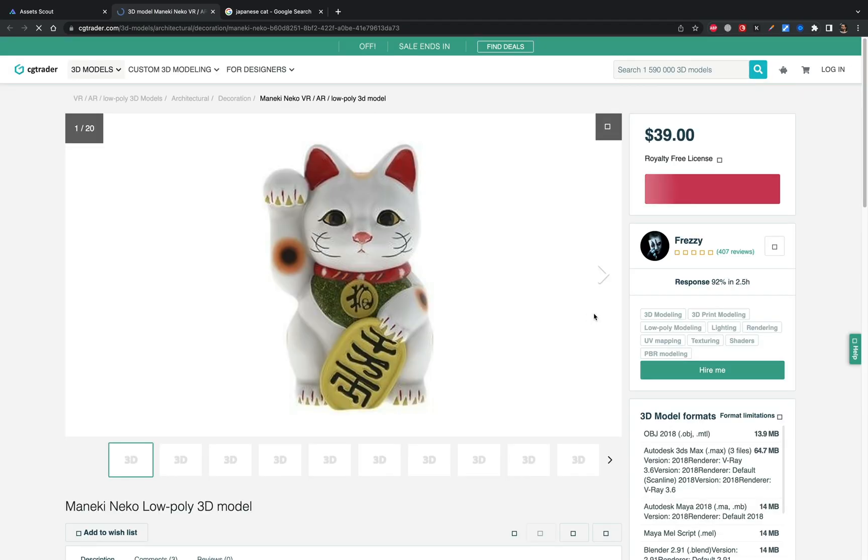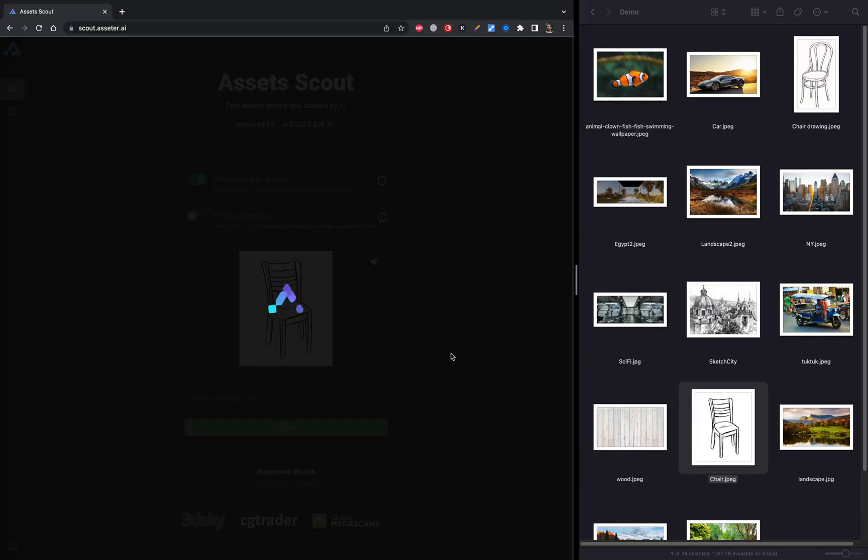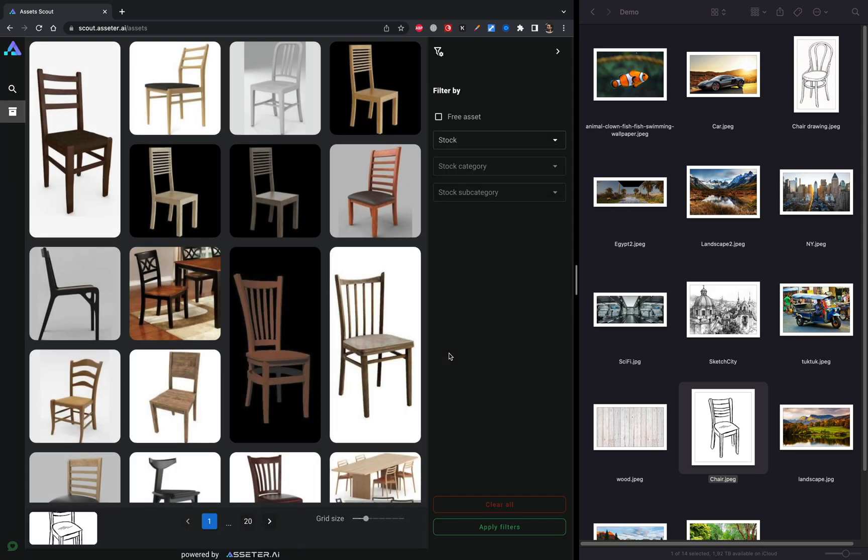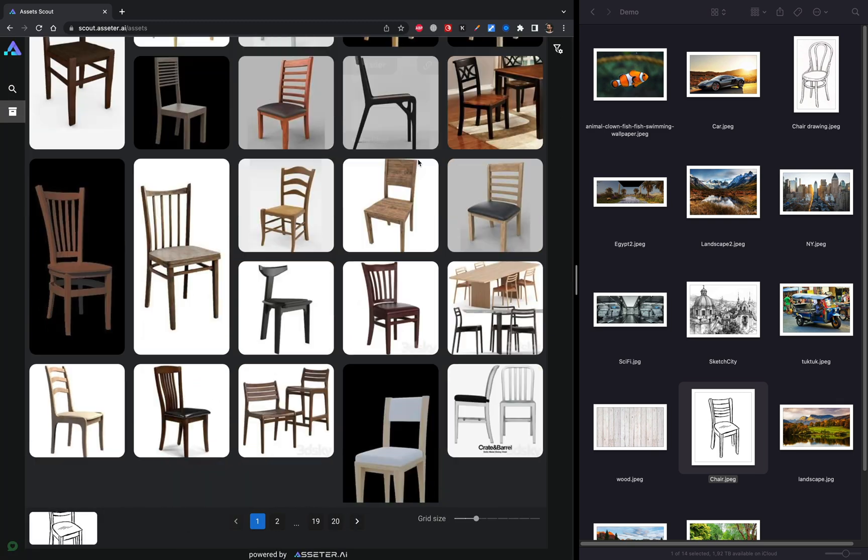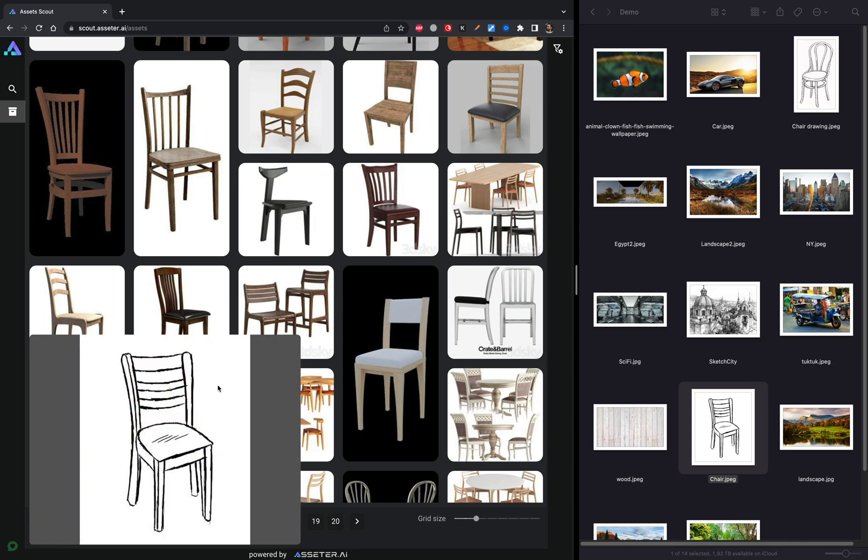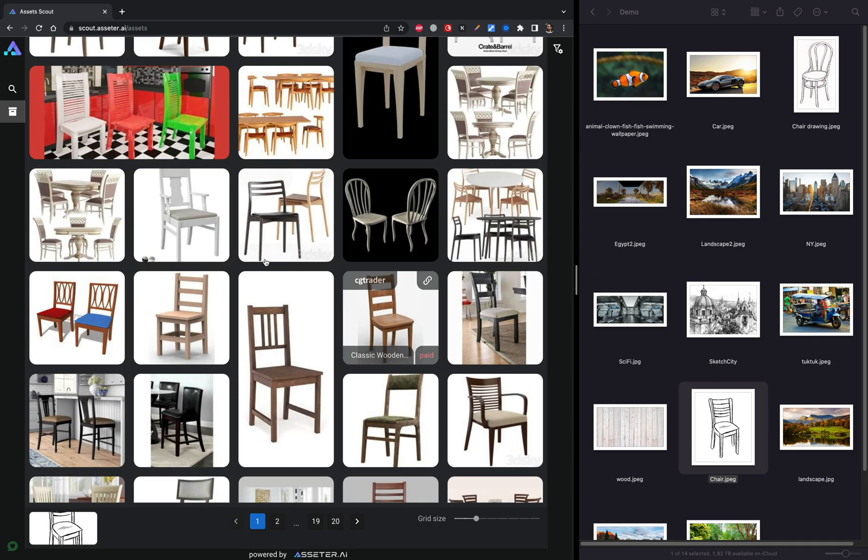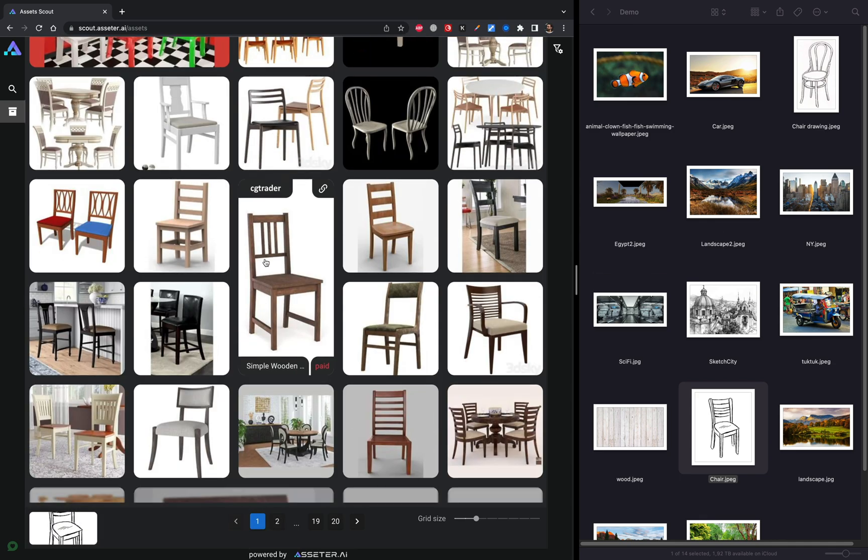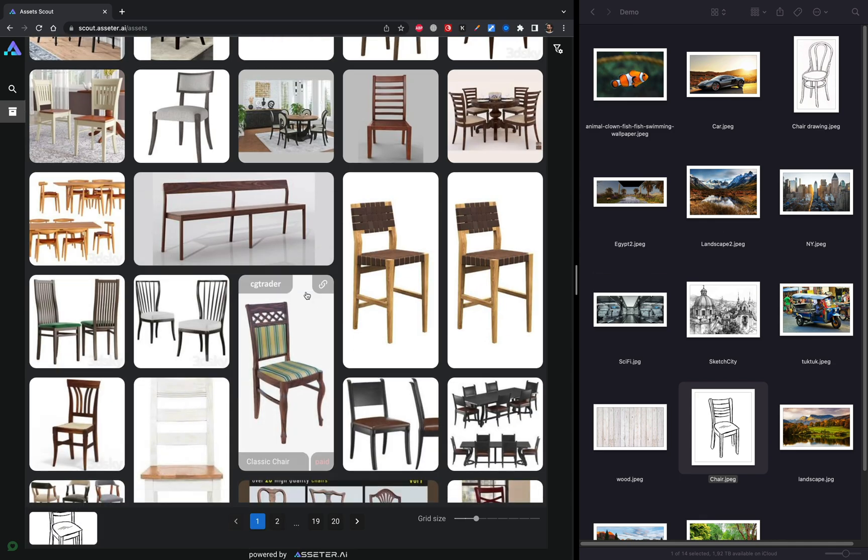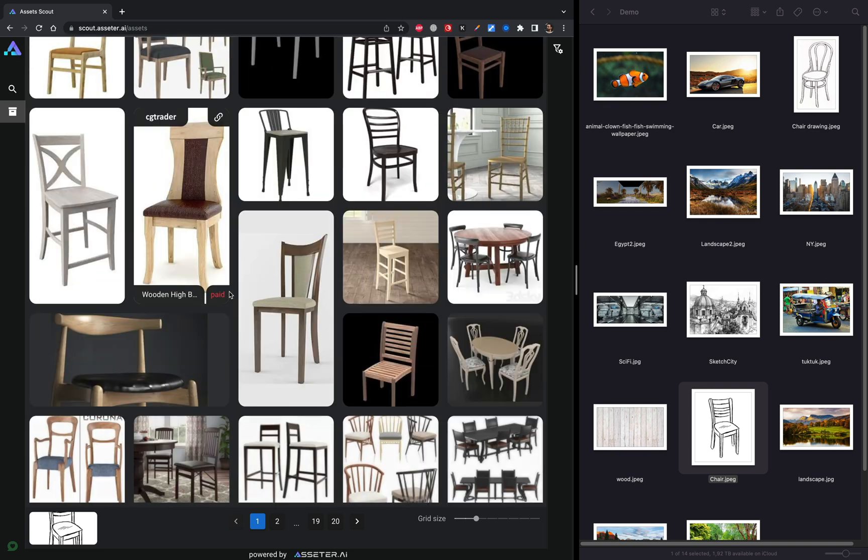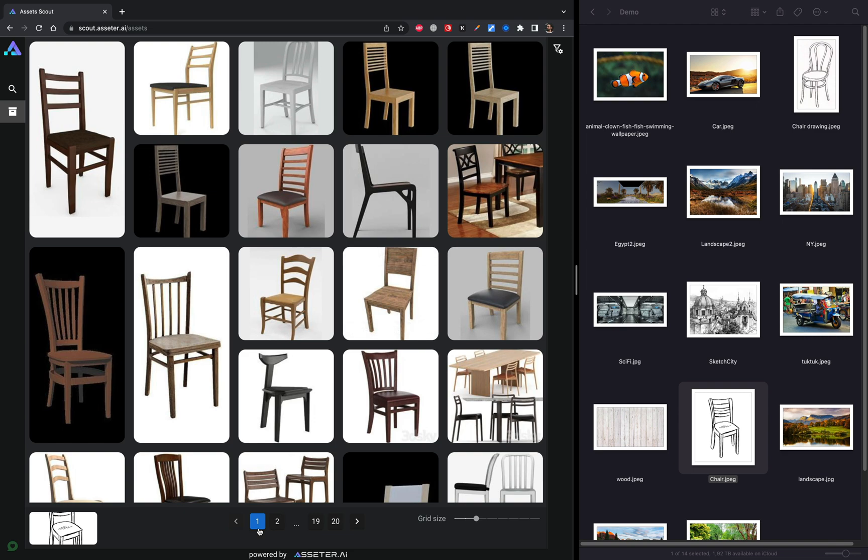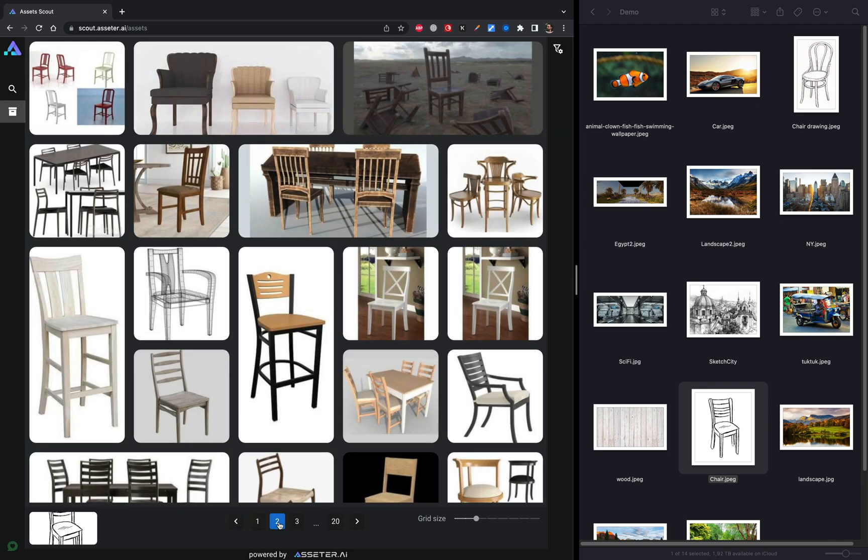So let's go ahead and send this chair drawing to Scout and see what will happen next. It may take up to five seconds to process the image and immediately after that we are presented with the result. And looks like this result is absolutely stunning. In just five seconds Scout found assets that are incredibly similar to our initial drawing. And remember there was only a draft sketch.